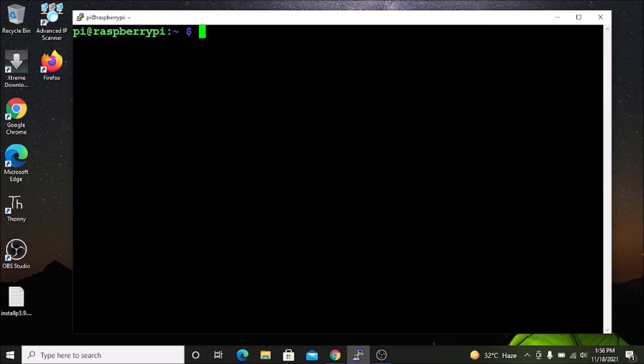This is how you can install the latest Python version on Raspbian OS. I hope you learned something from this video. We will meet in the next video — till then, take care and bye bye.